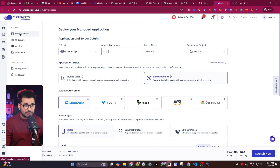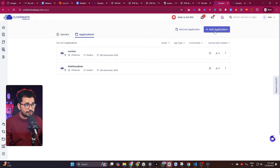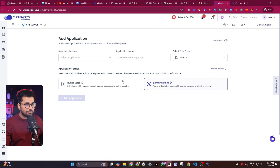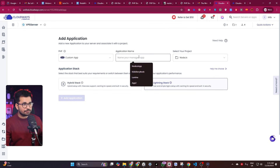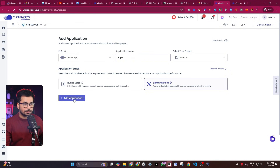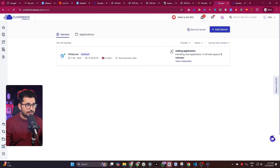Once the server is created, it will automatically create an application for you. If you want to create multiple applications, click the 'Add Application' button, choose your server, select 'Custom App', give it a name, and click 'Add Application'. It will take around two minutes to set up.